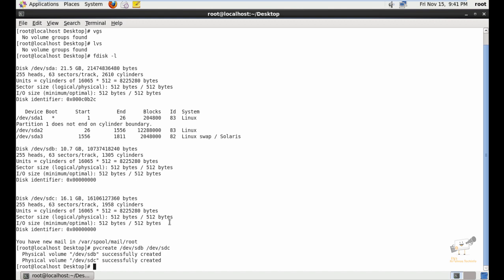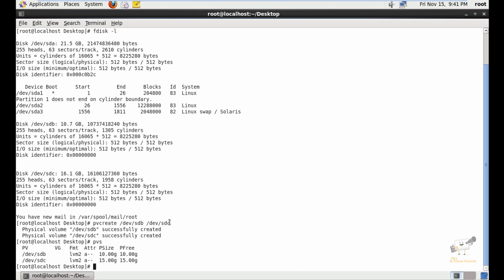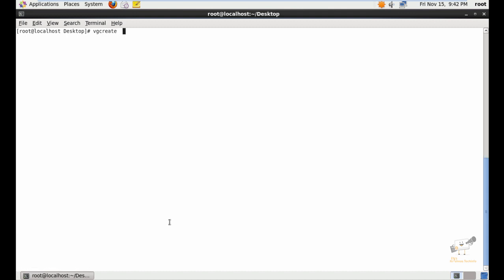Now we can list the physical volumes using the pvs command. Now you can see the physical volumes. Next you need to create the volume group — you can create it using the vgcreate command.